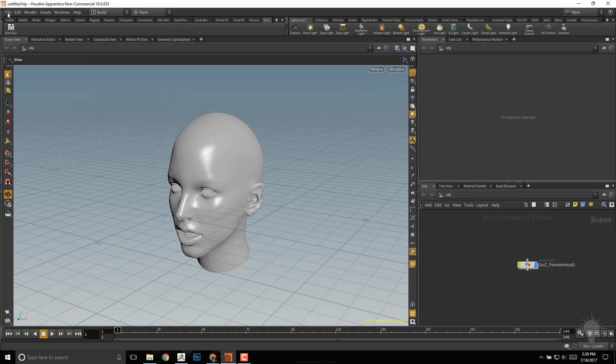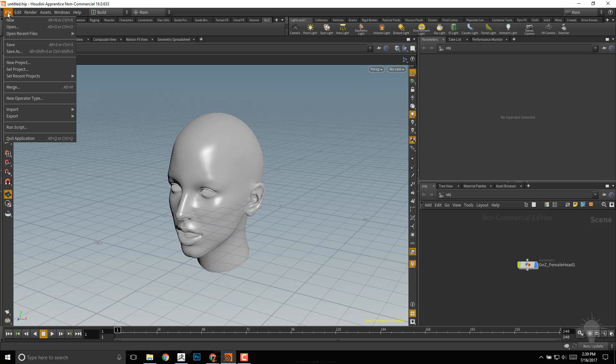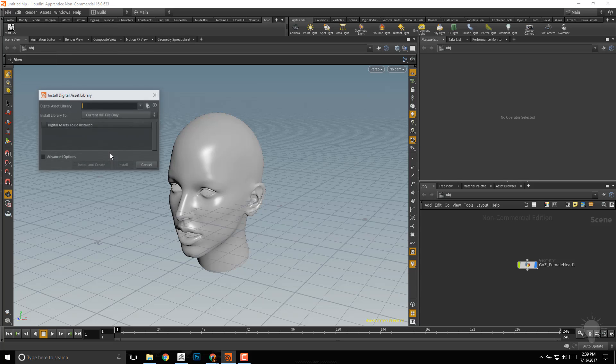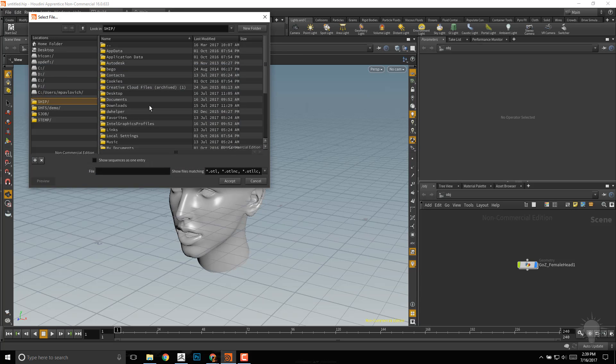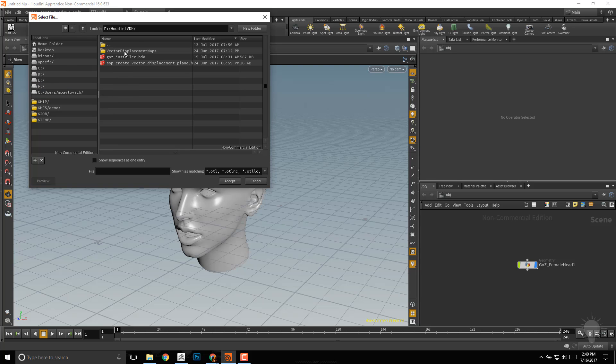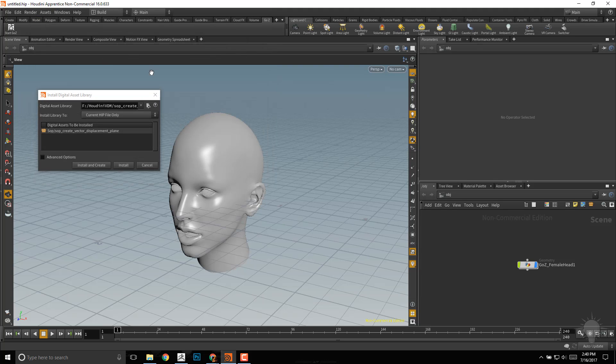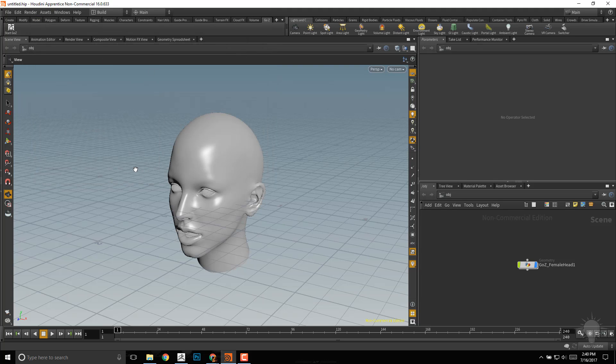In order to do that, I need to import that digital asset, so I'll go to File, Import, Houdini Digital Asset. The download for this will be in the description of this video. Here's our vector displacement plane.hda, let's double-click that and hit Install.